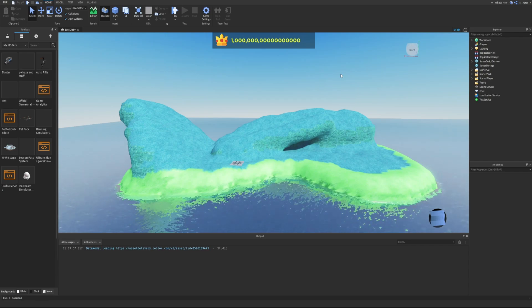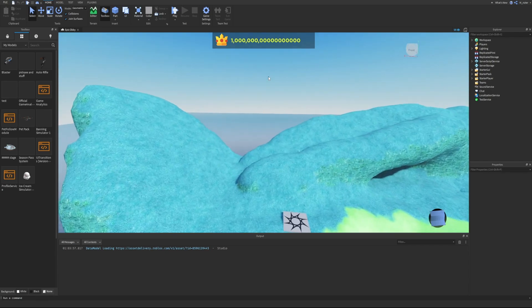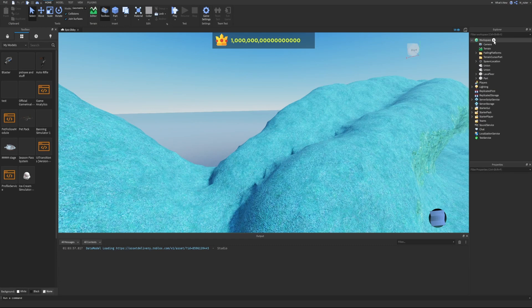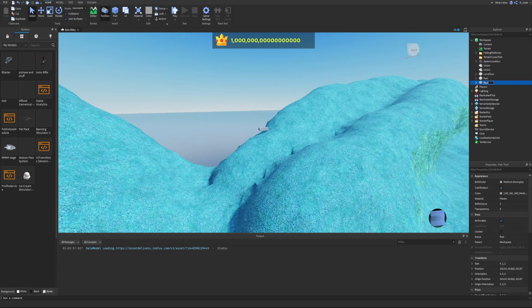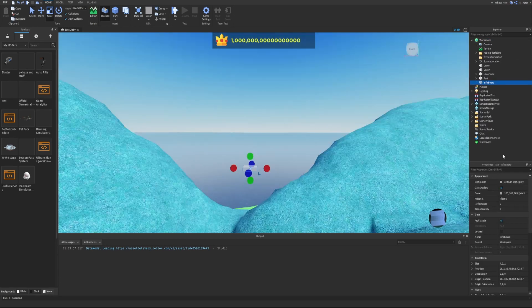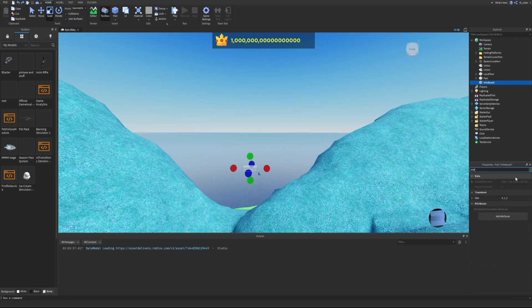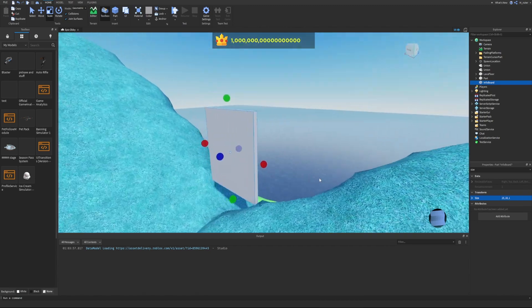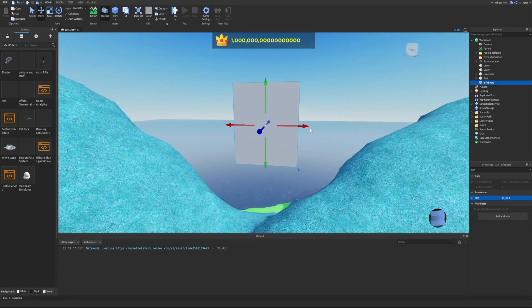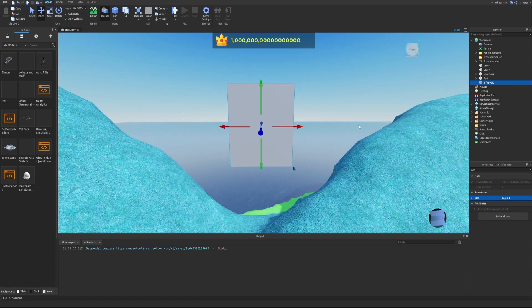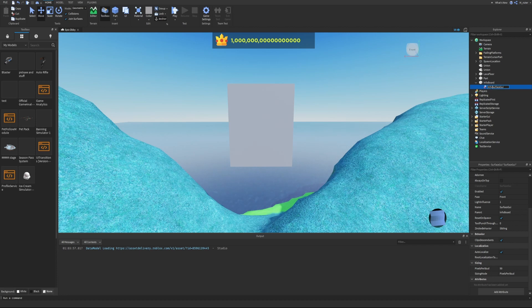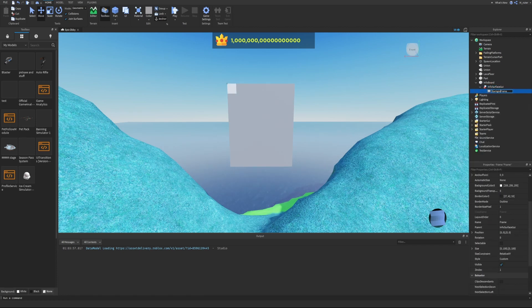I've loaded into the game we've been working on this entire series. Inside the Workspace, we want to create a new part, rename it to 'InfoBoard', move it over, and adjust the size to 15, 18, 1. Then we insert a SurfaceGui inside of it, rename that to 'InfoSurfaceGui', and inside the SurfaceGui we add a frame called 'BackgroundFrame'.